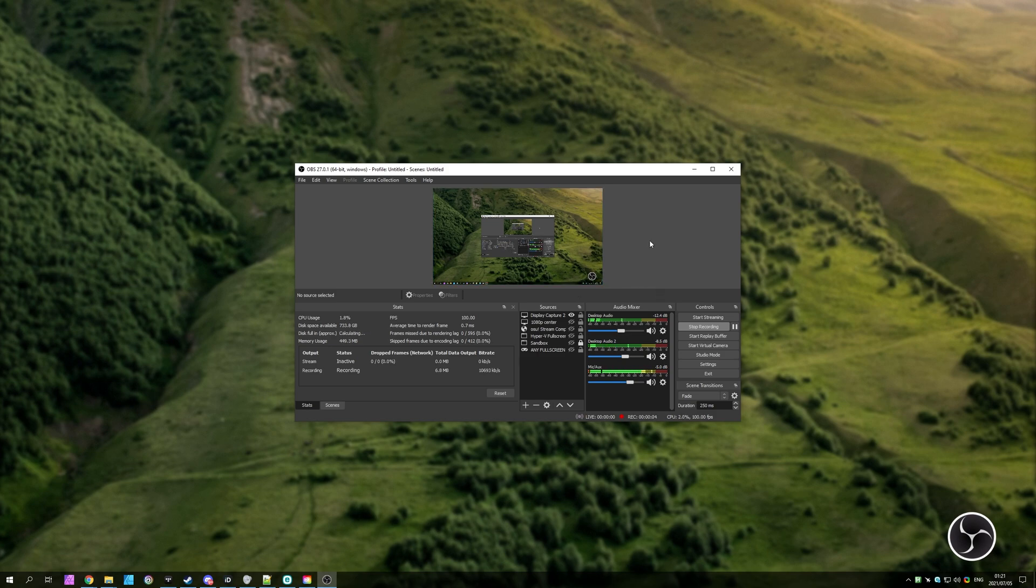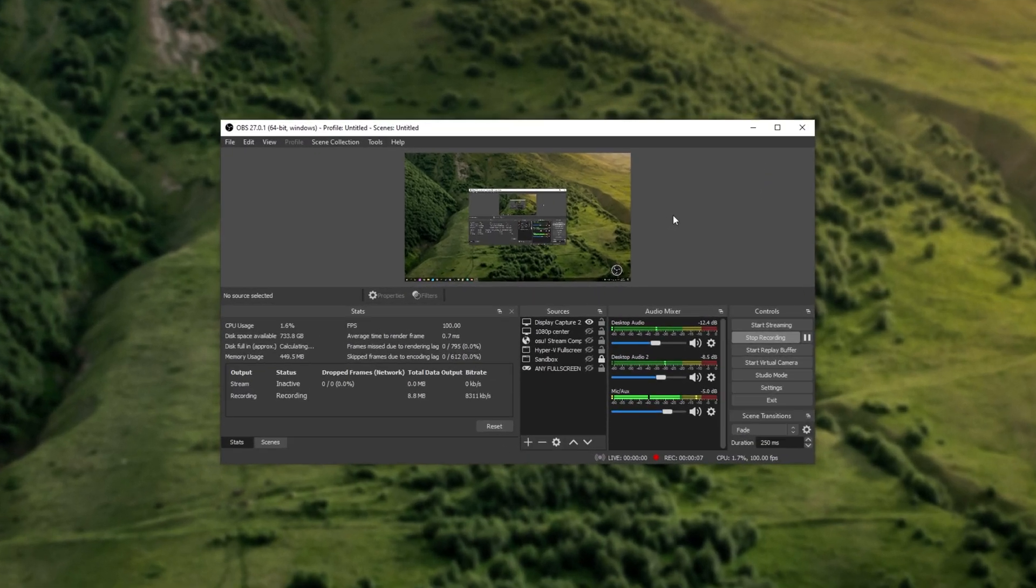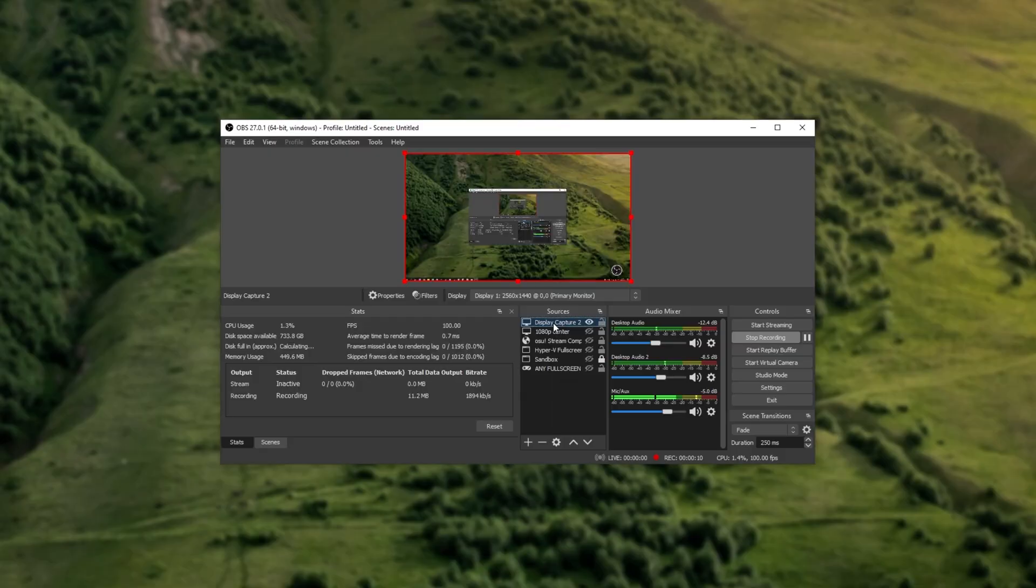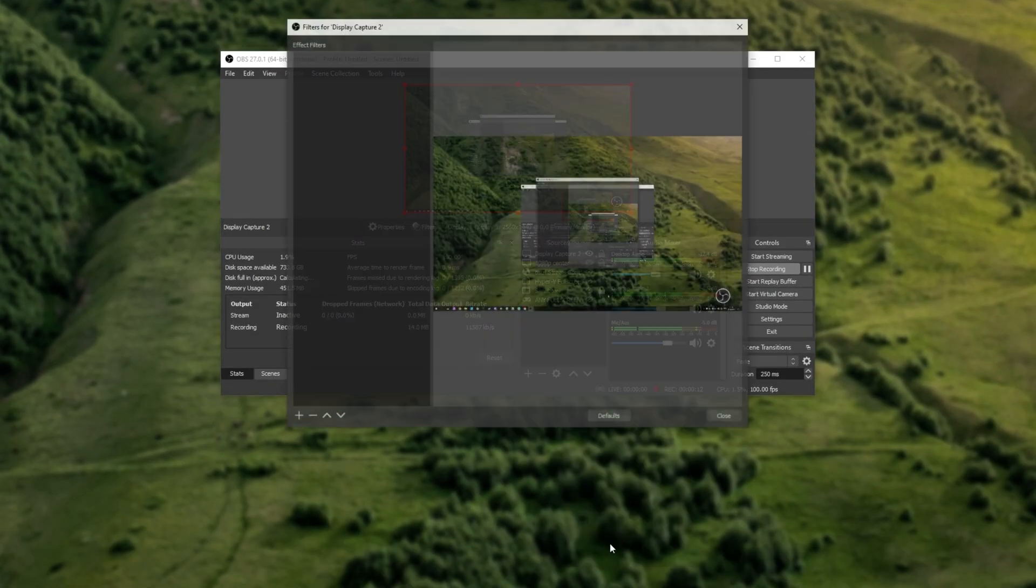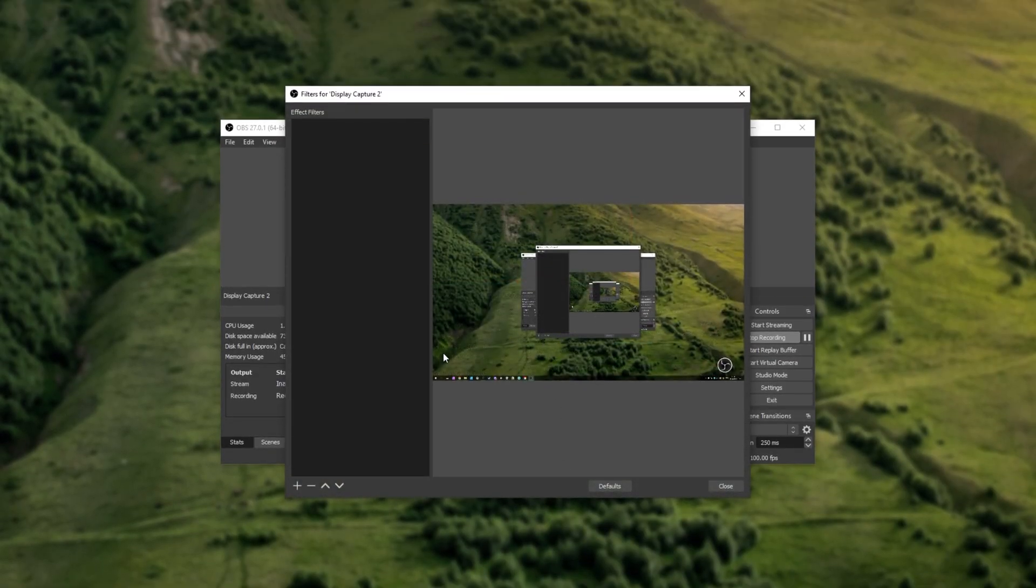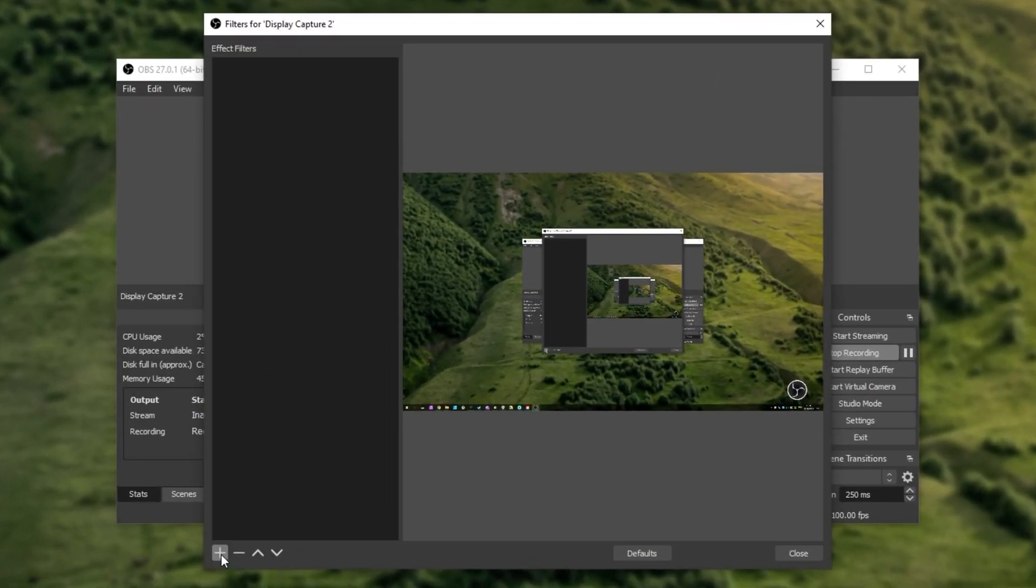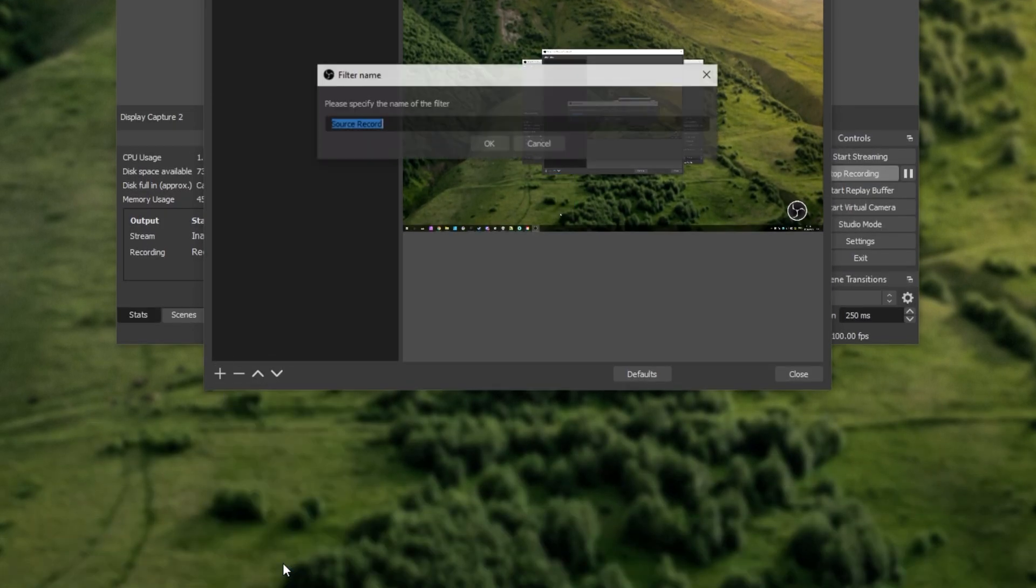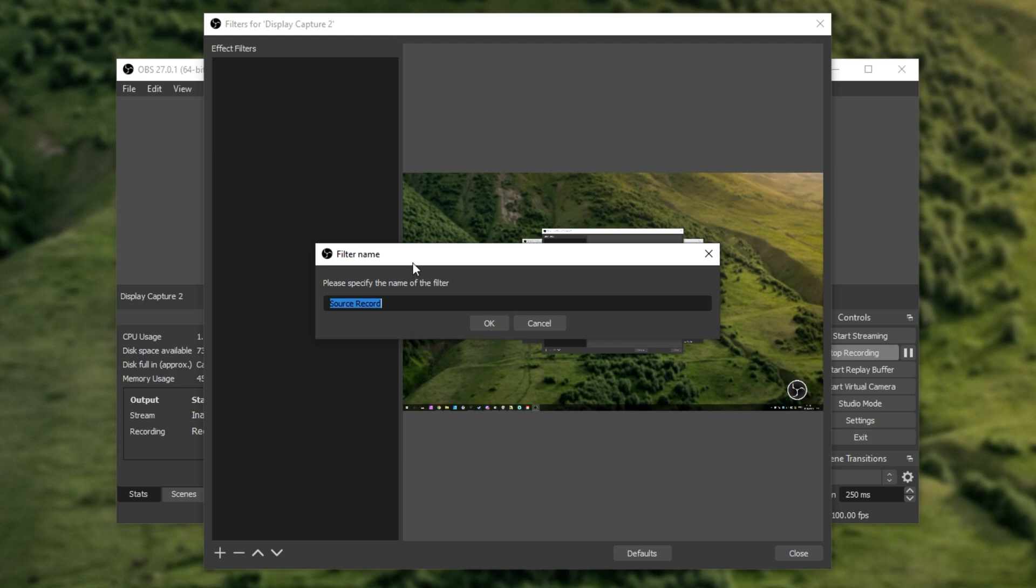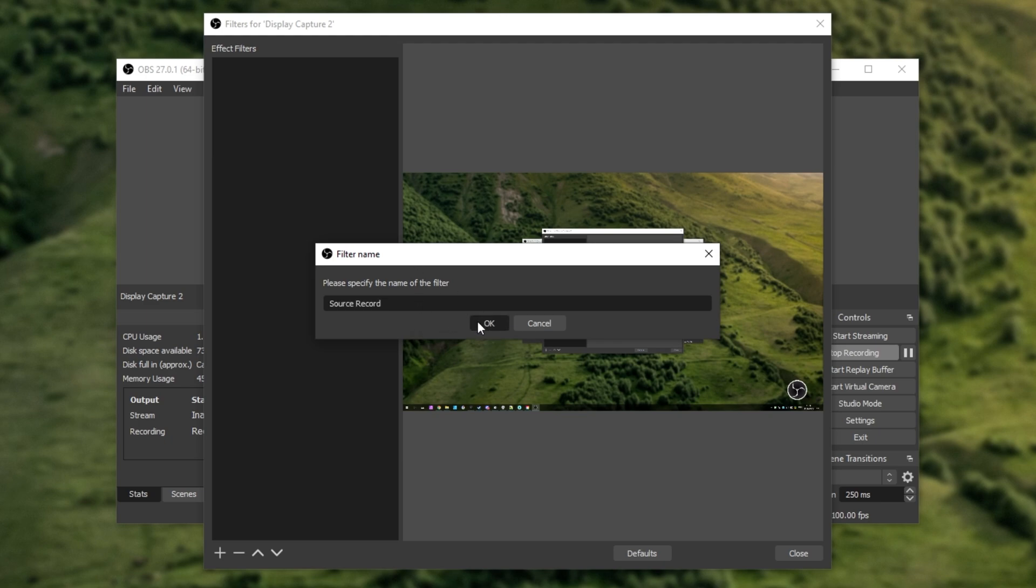What you need to do from here is reopen OBS if you had it open before installing the actual plugin. I've now fired up OBS once again, and nothing's changed, or well, has it? Simply right-click one of your sources over here, and then click filters. When you get to this page, click the plus button, and this time, you'll see a source record option. Simply adding this, you'll see this page over here. Give it a name, I'll leave it as source record, and then turn it off.